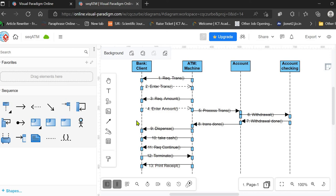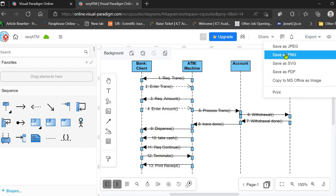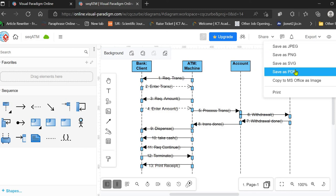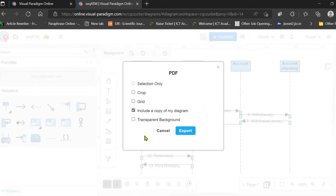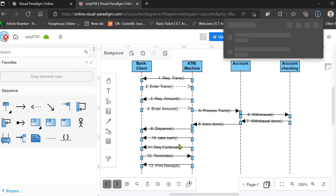You can also edit this document later. Next, you can export the diagram — you can download it as JPEG, PNG, SVG, or any other format. You can also save it as a PDF or to your Google Drive. Here I am downloading it to my local drive. The diagram is now downloaded.